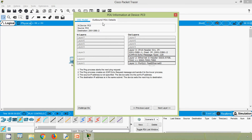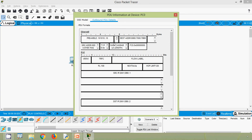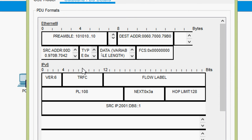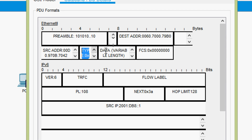We will go to outbound PDU details and check the Ethernet II frame. We can see those fields: preamble, destination MAC address, source MAC address, and type. For IPv6 the type is 0x86DD. And we can also see the data and FCS fields.